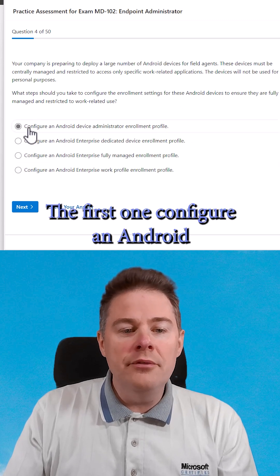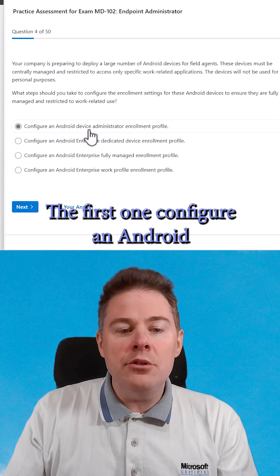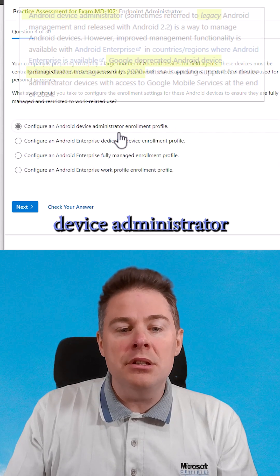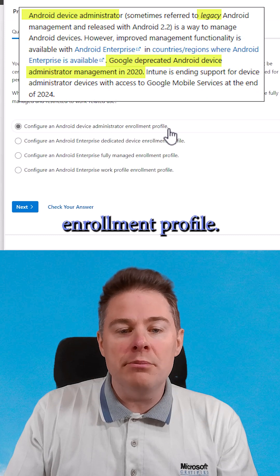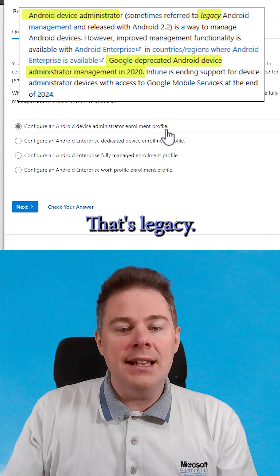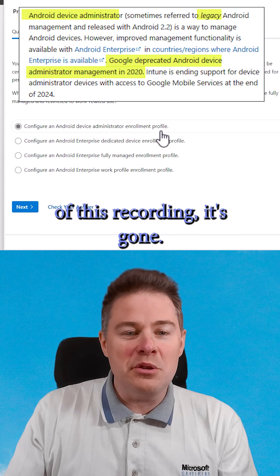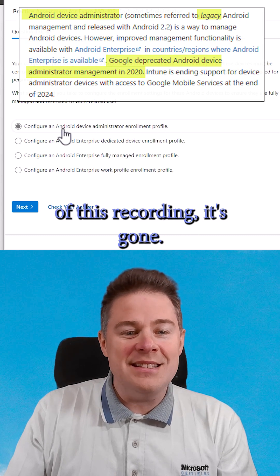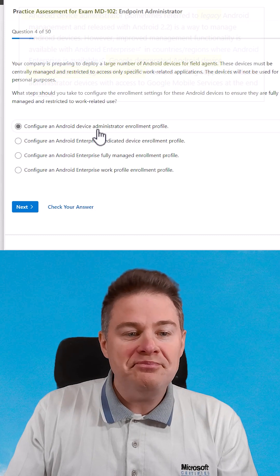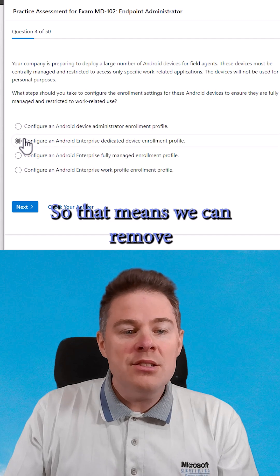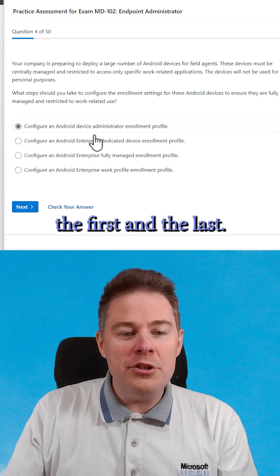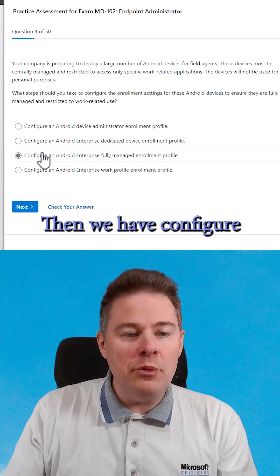The first one, configure an Android device administrator enrollment profile. That's legacy. And actually, at the time of this recording, it's gone. So that means we can remove the first and the last.